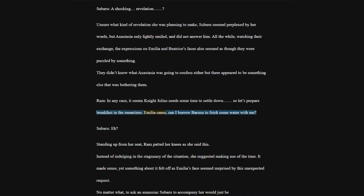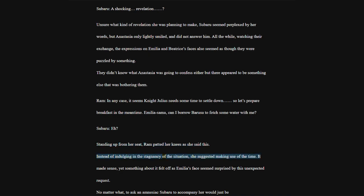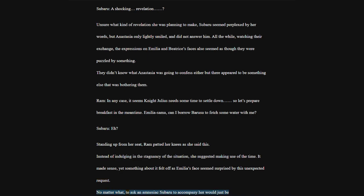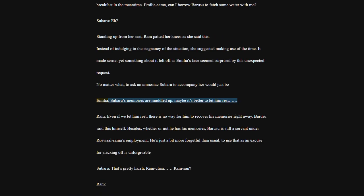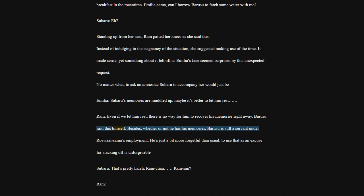Standing up from her seat, Ram patted her knees as she said this. Instead of indulging in the stagnancy of the situation, she suggested making use of the time. It made sense, yet something about it felt off as Emilia's face seemed surprised by this unexpected request. No matter what, to ask an amnesiac Subaru to accompany her would just be.